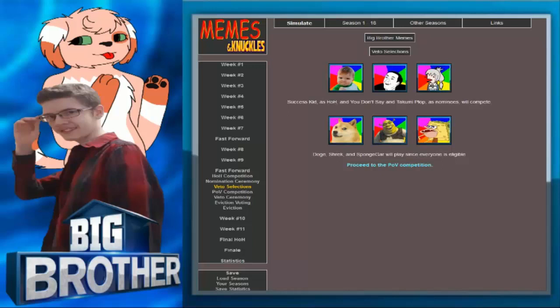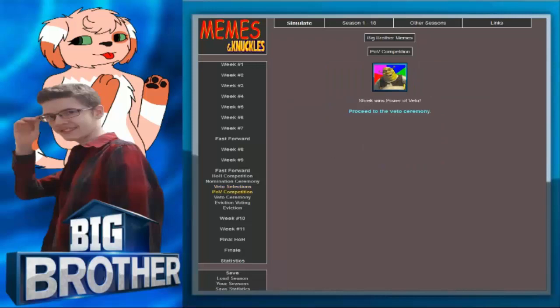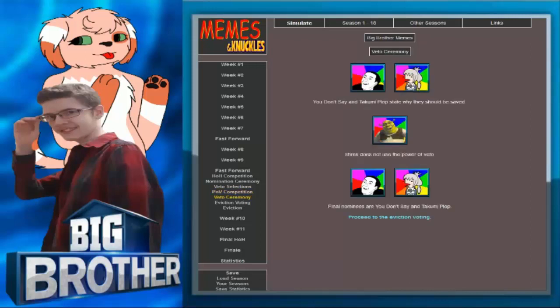Success Kid is Age of Age and You Don't Say and Takami Plop as nominees will compete. Doge, Shrek, and Sponge Gar will play since everyone is eligible. Go Sponge Gar. Of course. Or Takami Plop. Oh my god, Shrek. Shrek wins Power of Veto. Shrek does not use the Power of Edo. Final nominees are You Don't Say and Takami Plop.